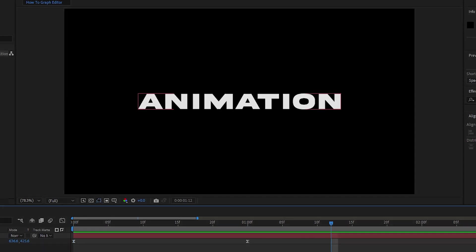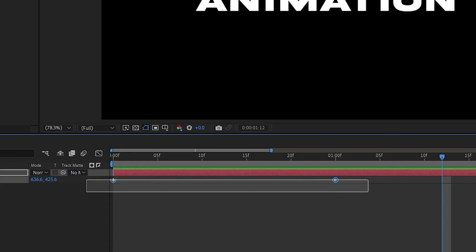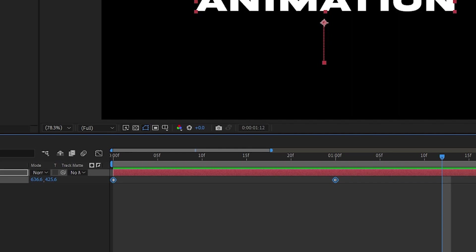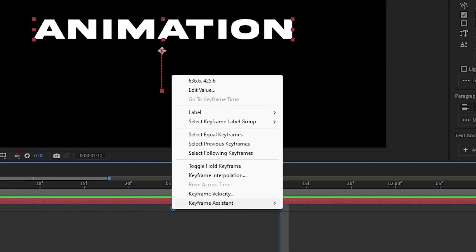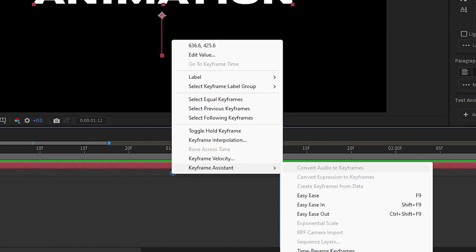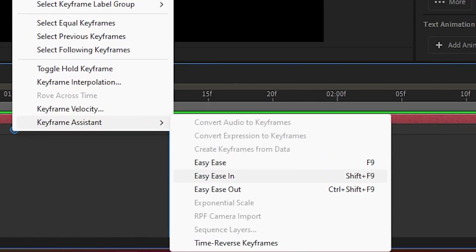And that's because it is. You've just applied an easy ease to your keyframes. You can also do this by right-clicking on your keyframe and going down to the Keyframe Assistant bar and then selecting Easy Ease. There are a few other options for easing here, but that's not what this video is going to focus on.